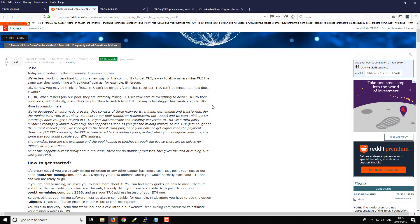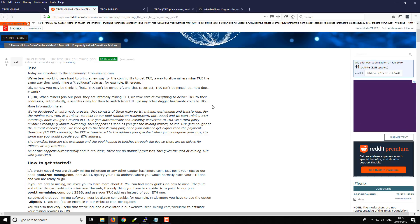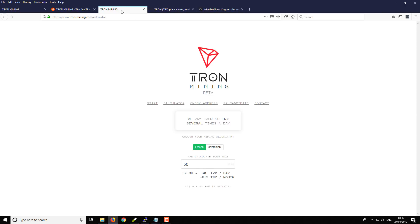But essentially you mine using Ethereum, it gets converted and paid back to you in Tron. So yes, technically Tron is not mineable in itself, it is a PoS coin, but using this process is kind of like an auto-exchange mechanism that allows it to all work quite easily and simply. So that's what I'm going to be showing you in this video.